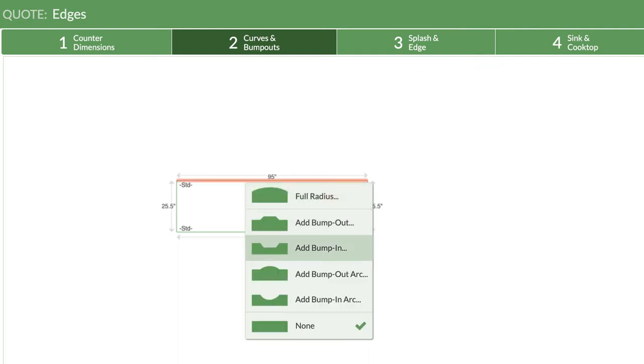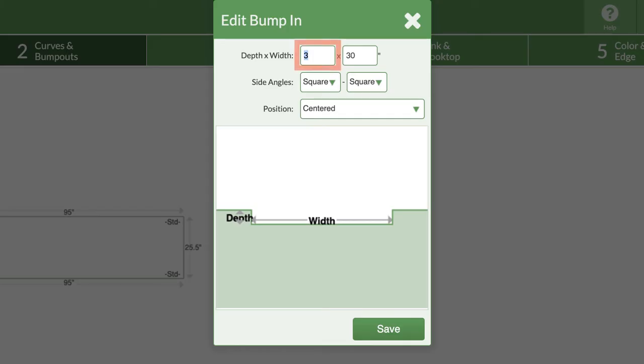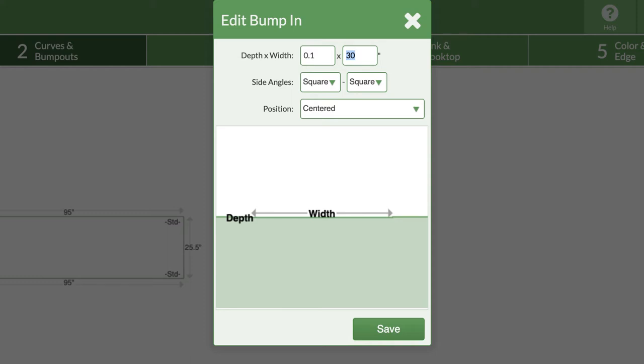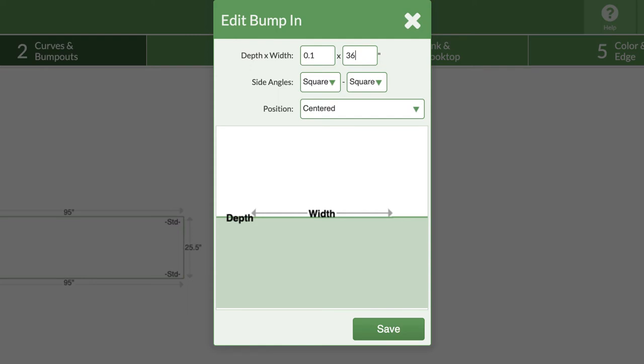Add a bump in that has a depth of 0.1. I'm going to enter the dimensions behind a cooktop so its splash can be different than the rest of the countertop. CounterGo always rounds up, so the total square footage will be the same as without the bump in.